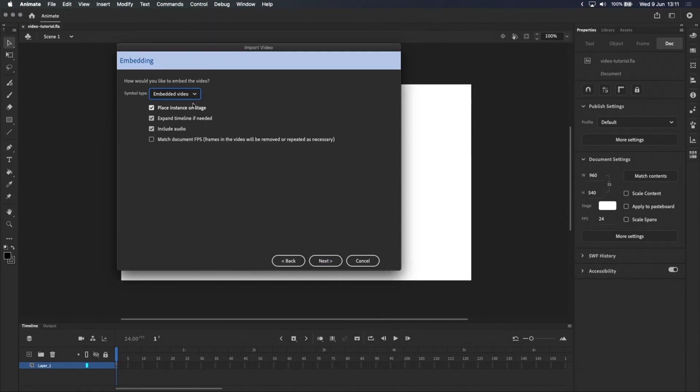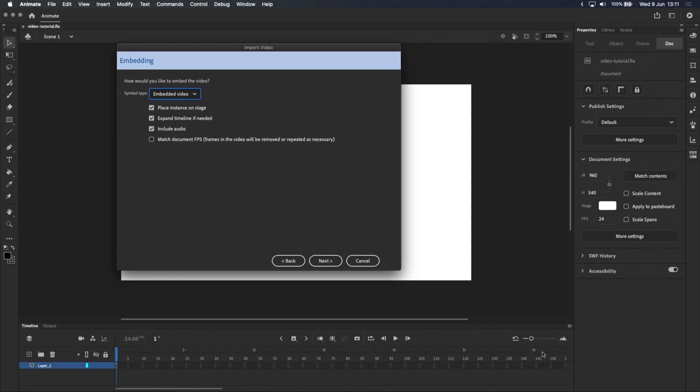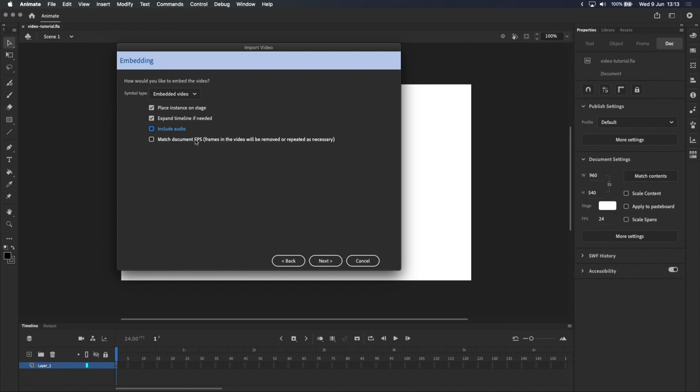The next four options are pretty self-explanatory. If Place Instance on Stage is ticked, the video will be placed on the currently selected layer on the timeline. Expand Timeline will automatically add frames to the timeline to fit the entire length of your video, which is pretty convenient. The video I'm trying to import doesn't have audio, so I'm going to untick Include Audio. If the frame rate of your video and your project are not the same, ticking Match Document FPS will tell Adobe Animate to try and maintain the timing of your video by adding or removing frames. My video and project are both 24 frames per second, so I'll leave that unticked and click Next.